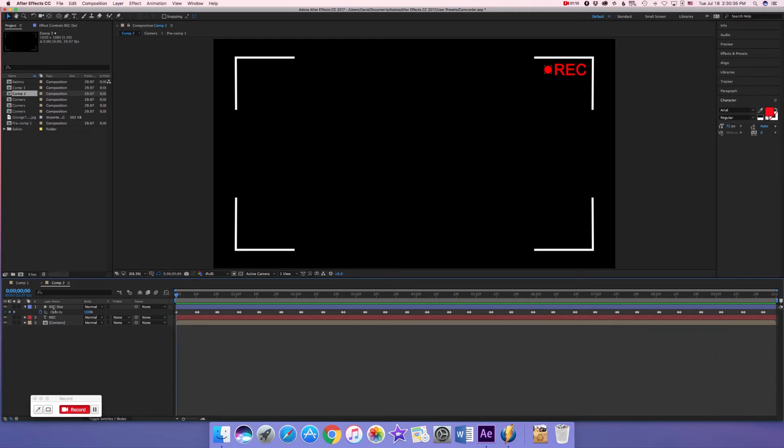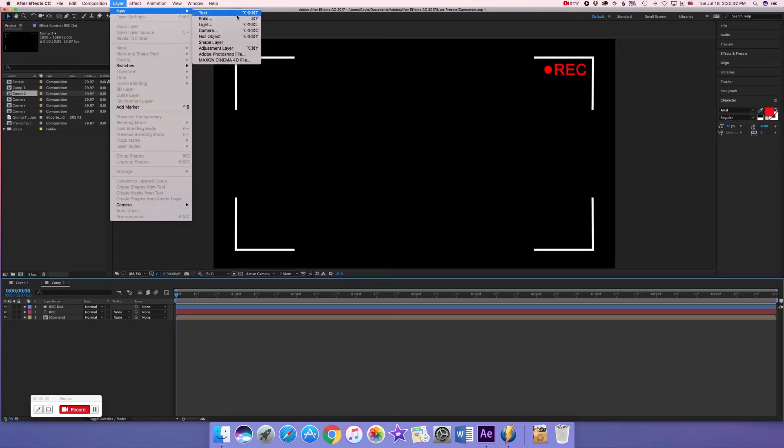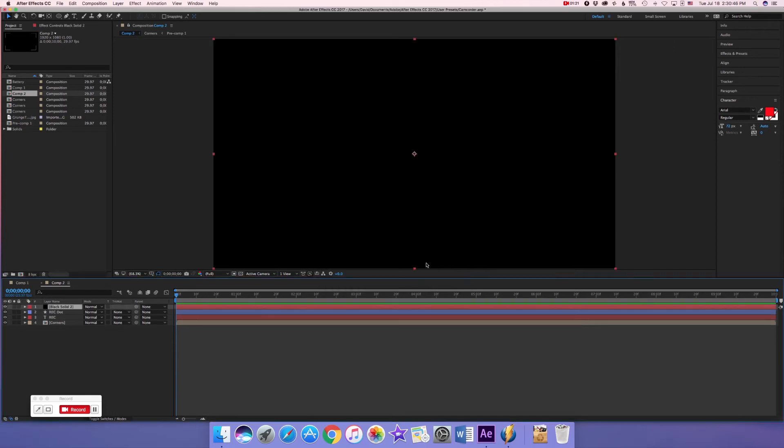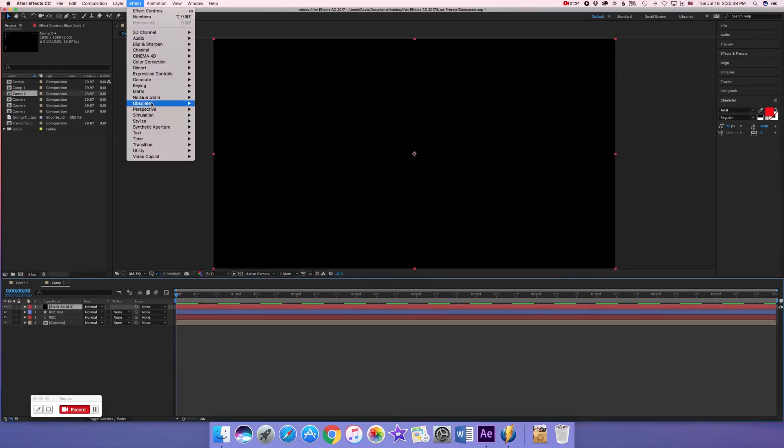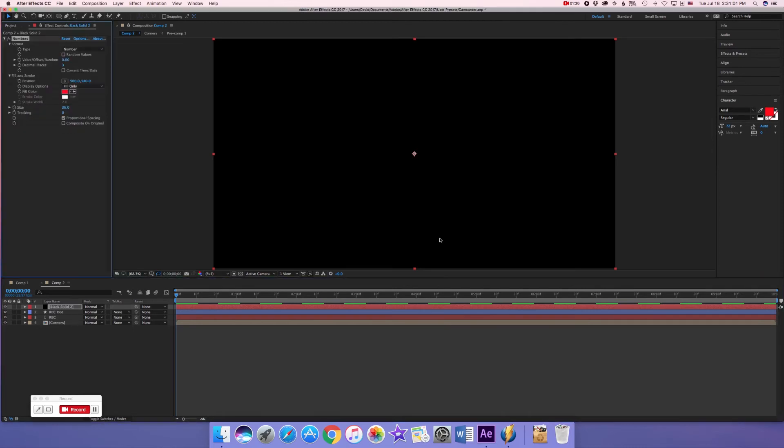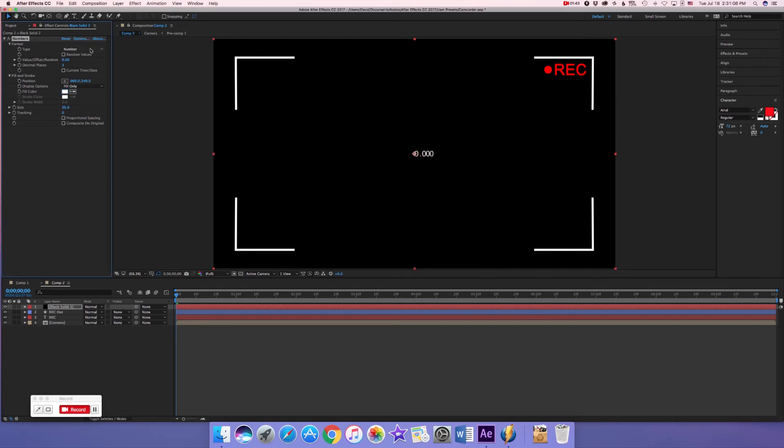Now we're going to work on the time code and we're going to do that by going to layer, new solid. It doesn't matter what the solid's called, we'll change it. Go to effect, text and numbers, make the font Arial, make sure the direction is horizontal and the alignment is to the left and press OK. Turn off proportional spacing, make the fill white and make the type a time code bracket 30.